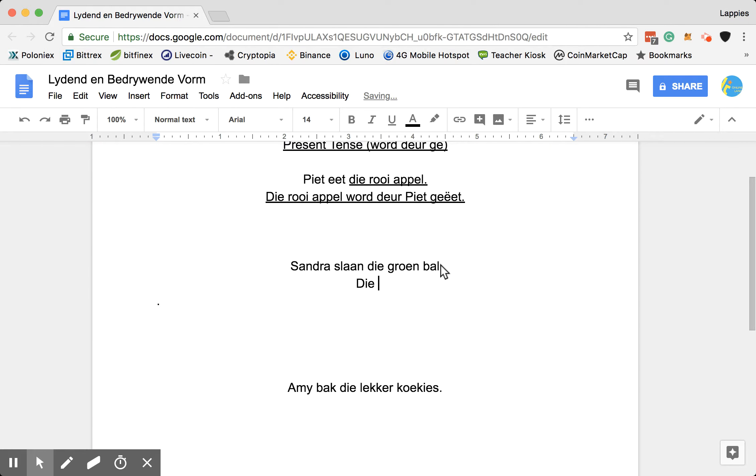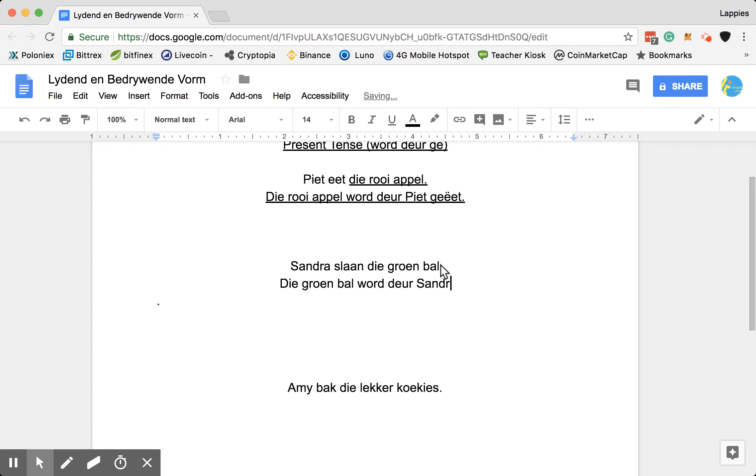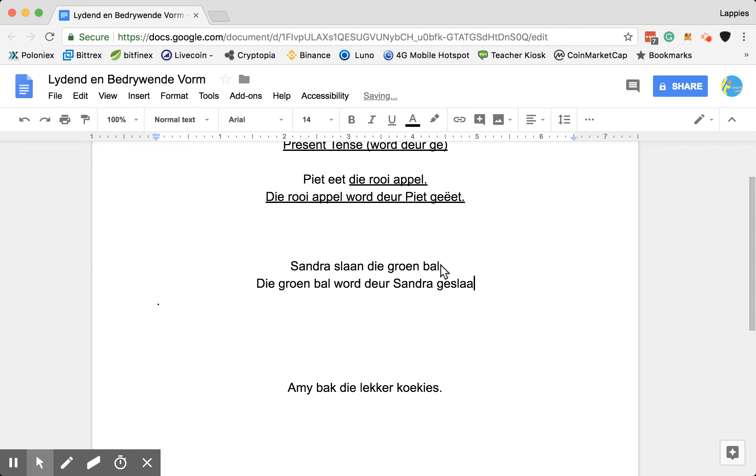Die groen bal. And then woord, deer, Sandra geslaan.